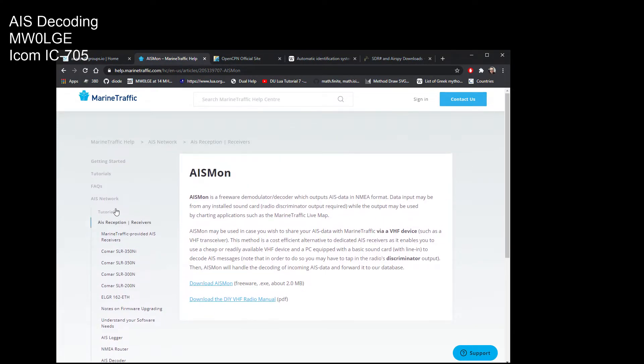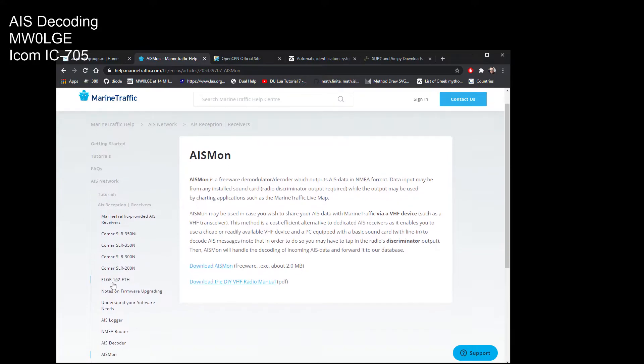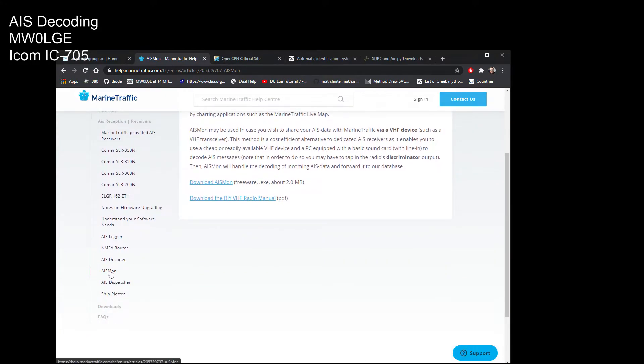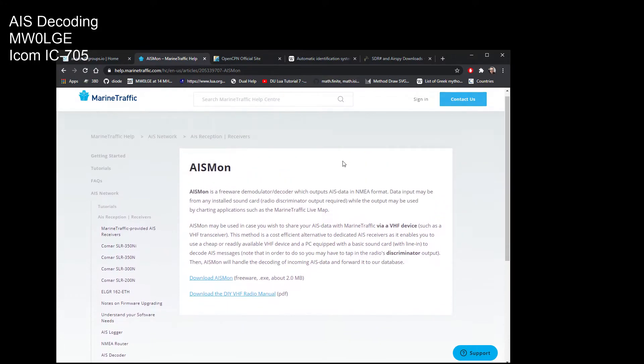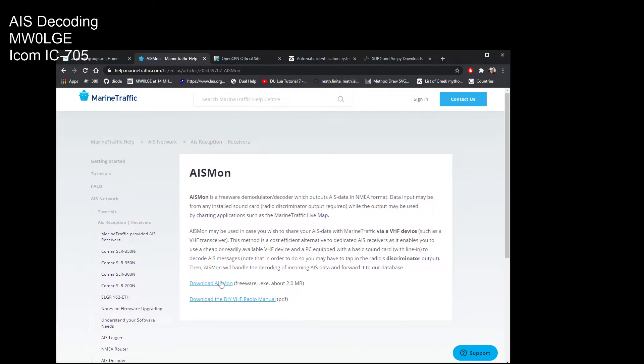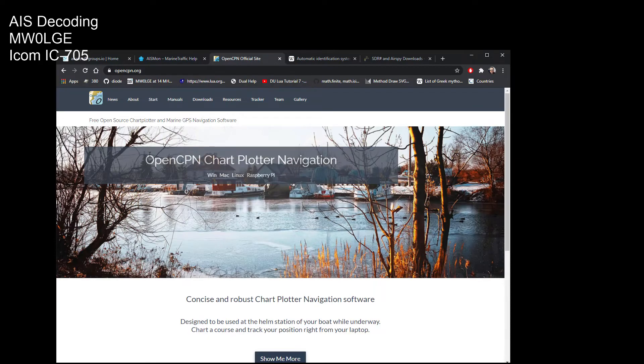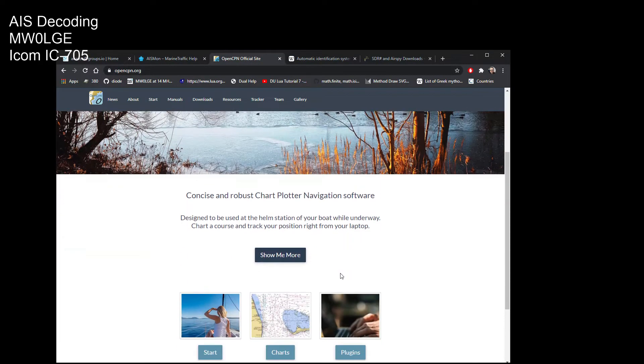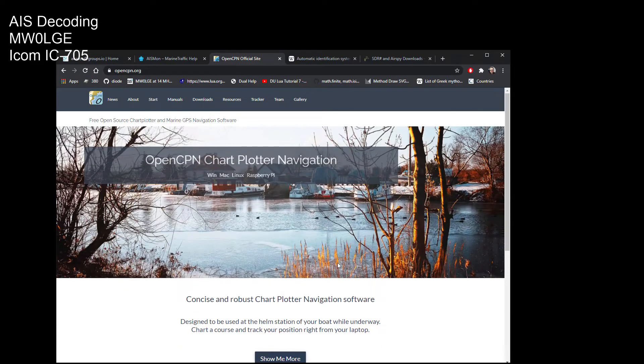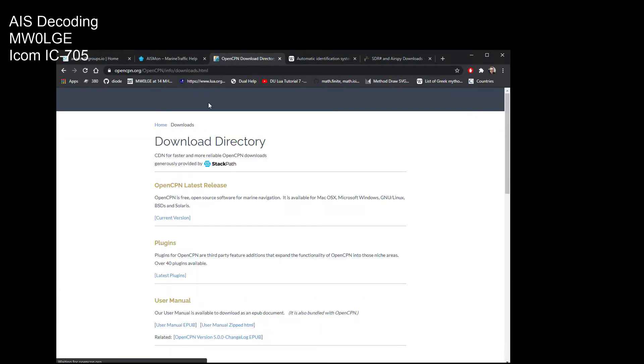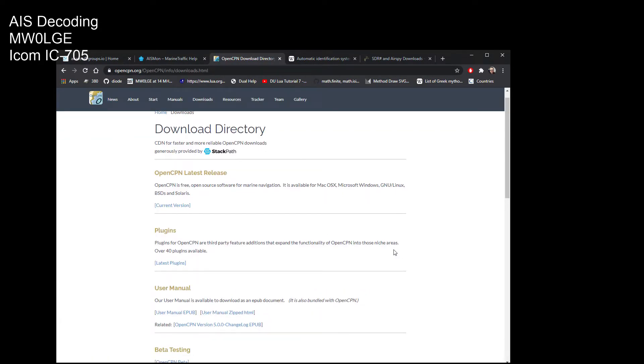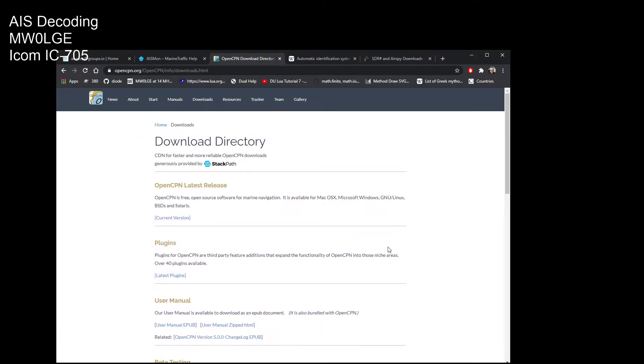OpenCPN is opencpn.org, all the details there how to download it, getting it all working, using free charts and all that sort of stuff.